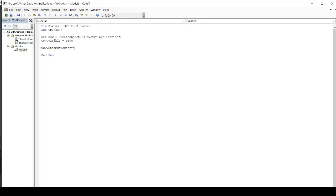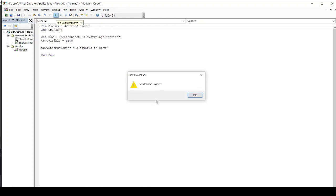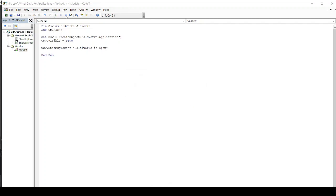And I will put a message in front of user that Solidworks is open. And then let's say I am just running a program. You will get a message that Solidworks is open.